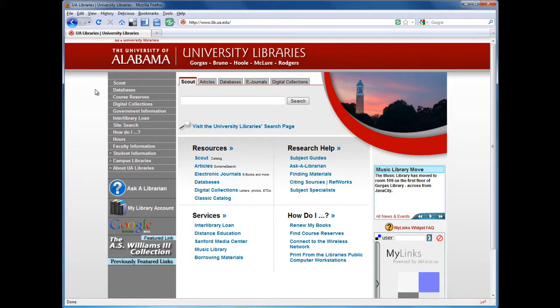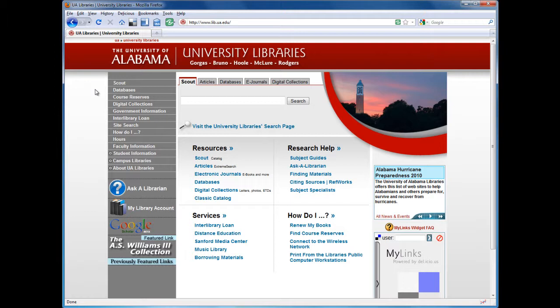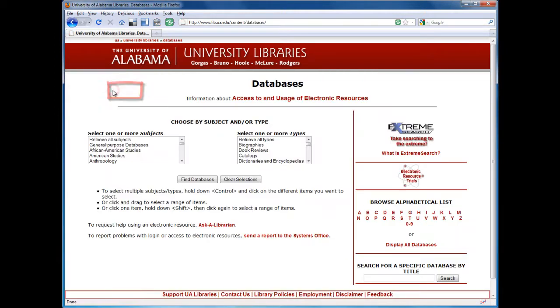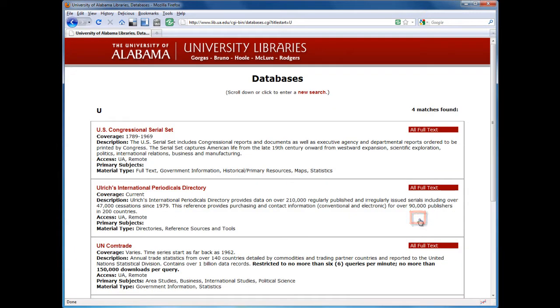If you're unsure whether or not a journal is peer-reviewed, you can use a database like Ulrich's International Periodicals Directory to check. From the university library's website, select Databases. Select U from the alphabetical list, then select Ulrich's.